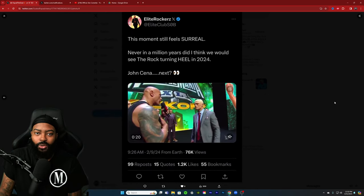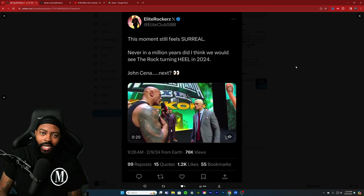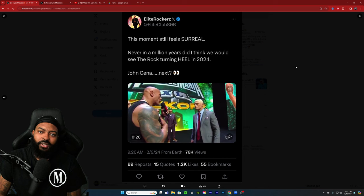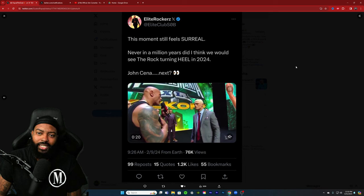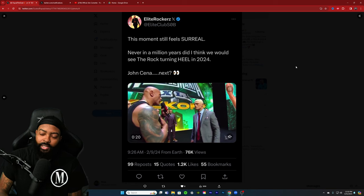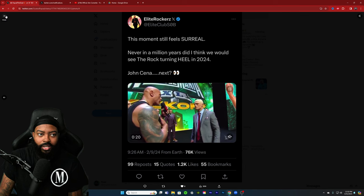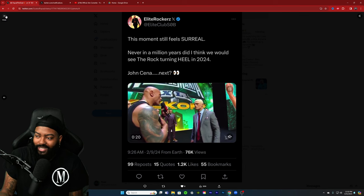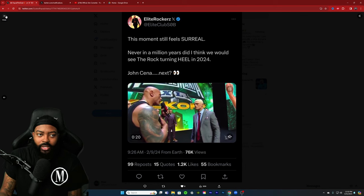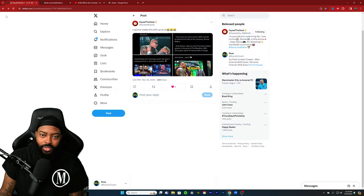Some moments still feel surreal. Never in a million years did I think we would see the Rock turning heel in 2024. John Cena next? No, stop it. Relax. I've seen that too. John Cena's not turning fucking heel. What's the point? He's at the tail end of his career. He's not doing that. Let it go.